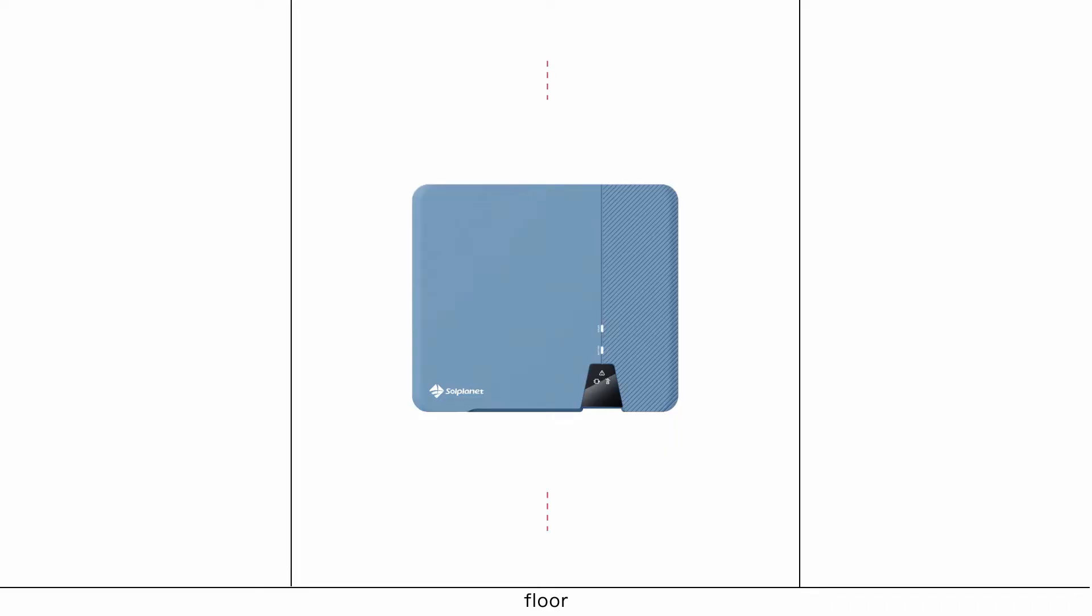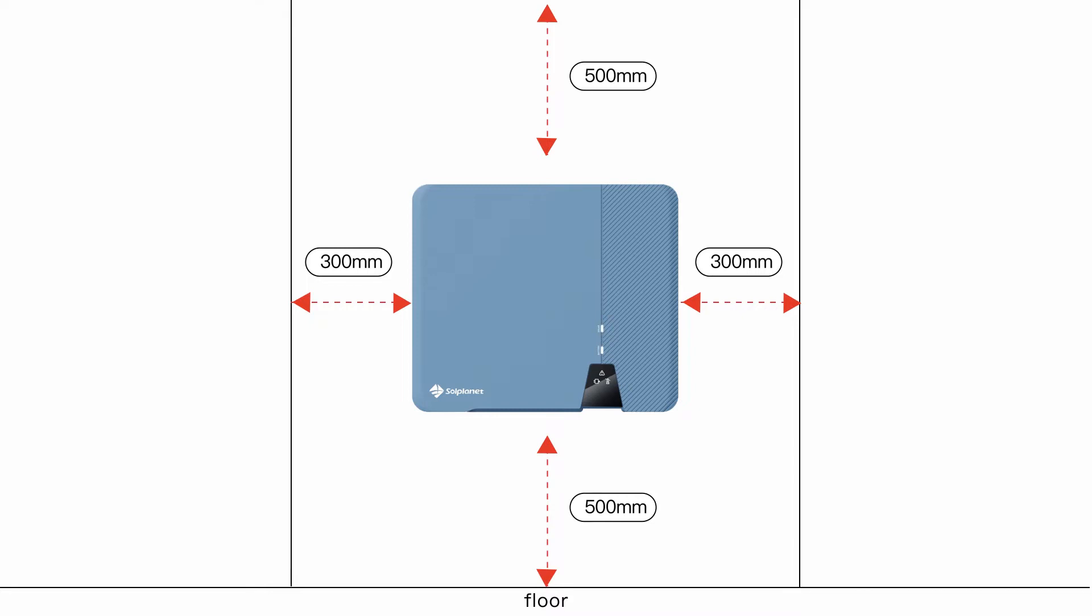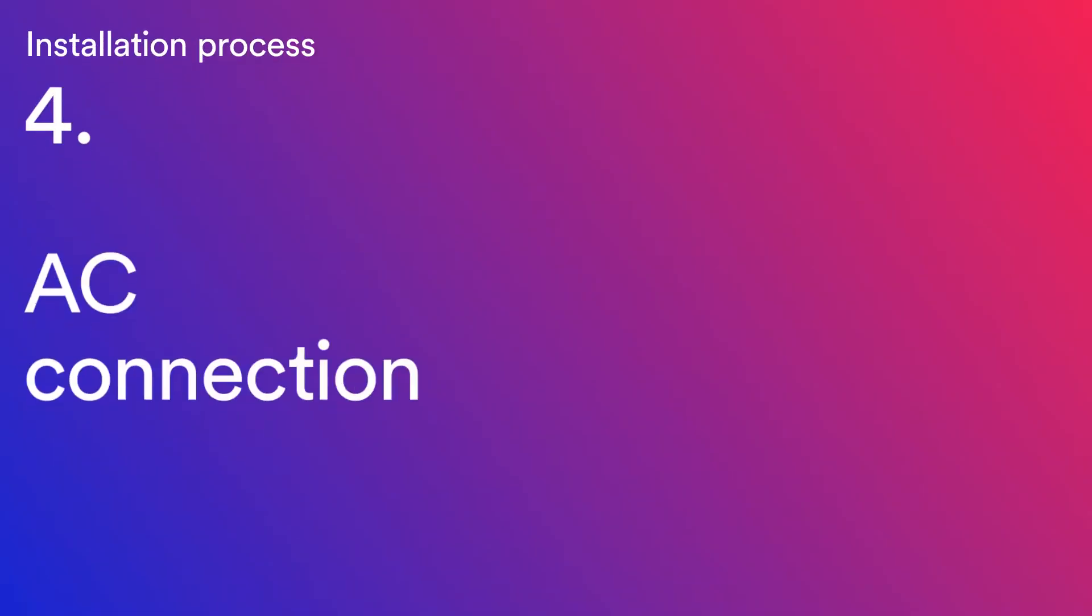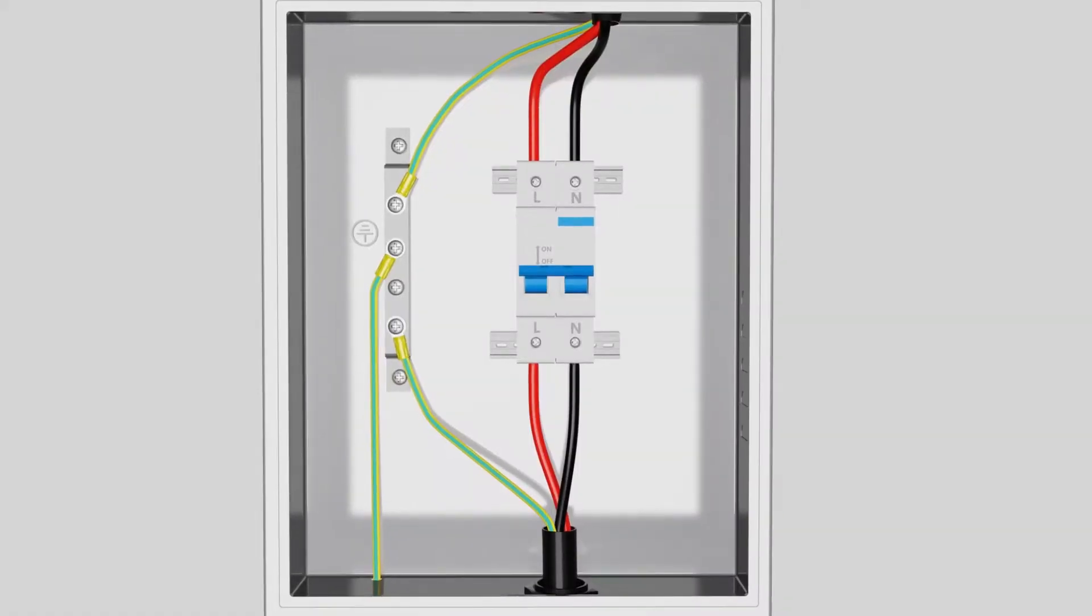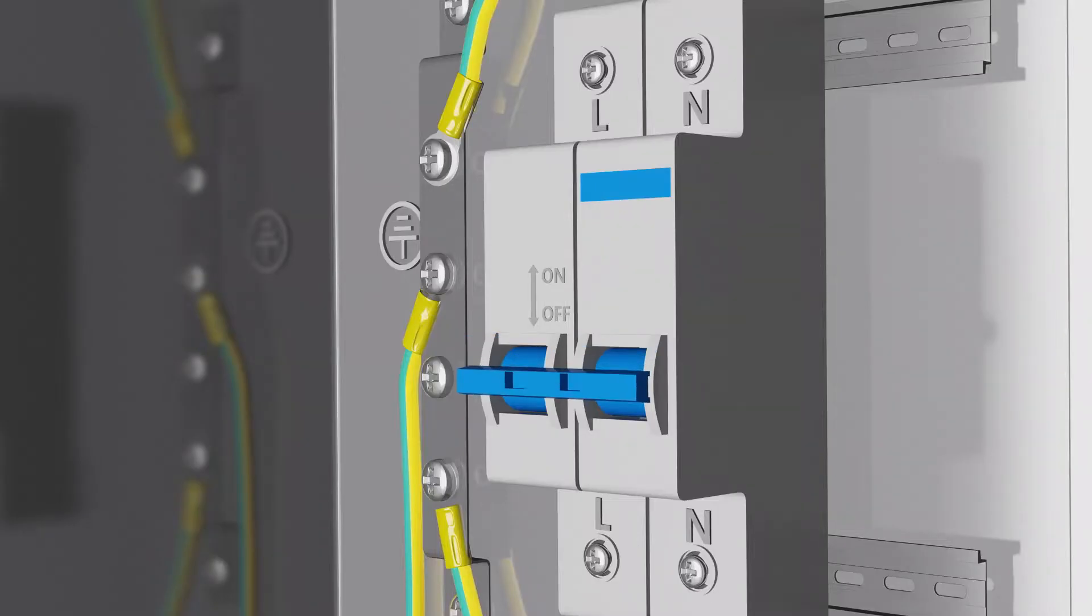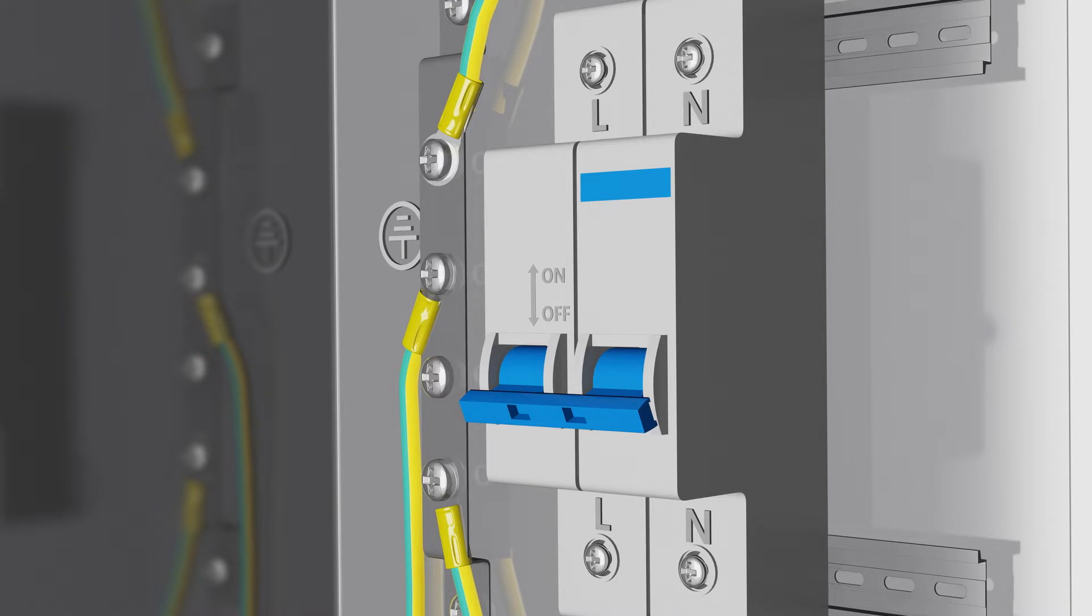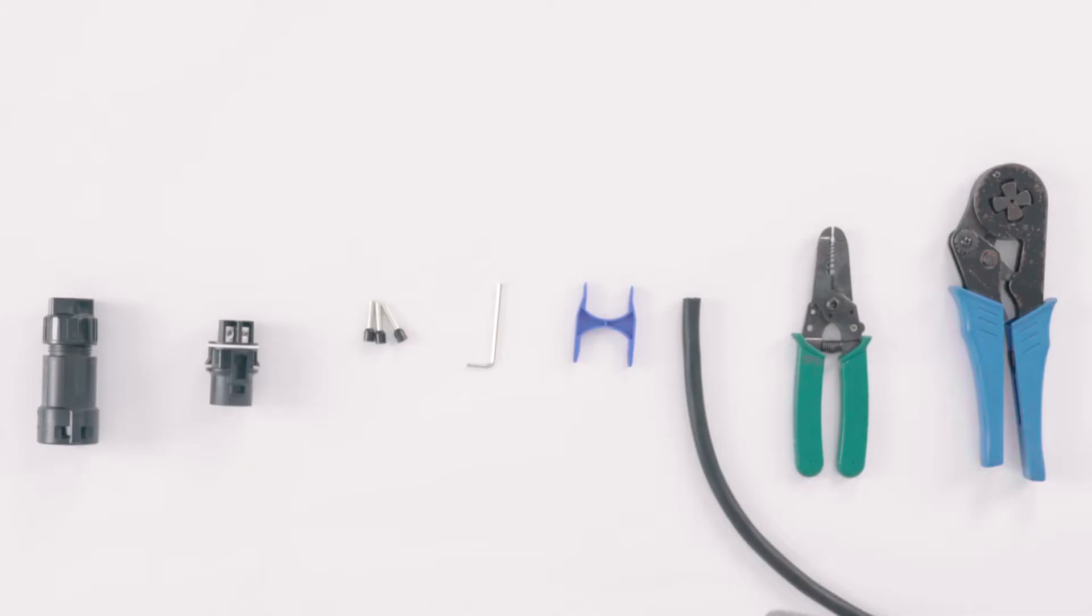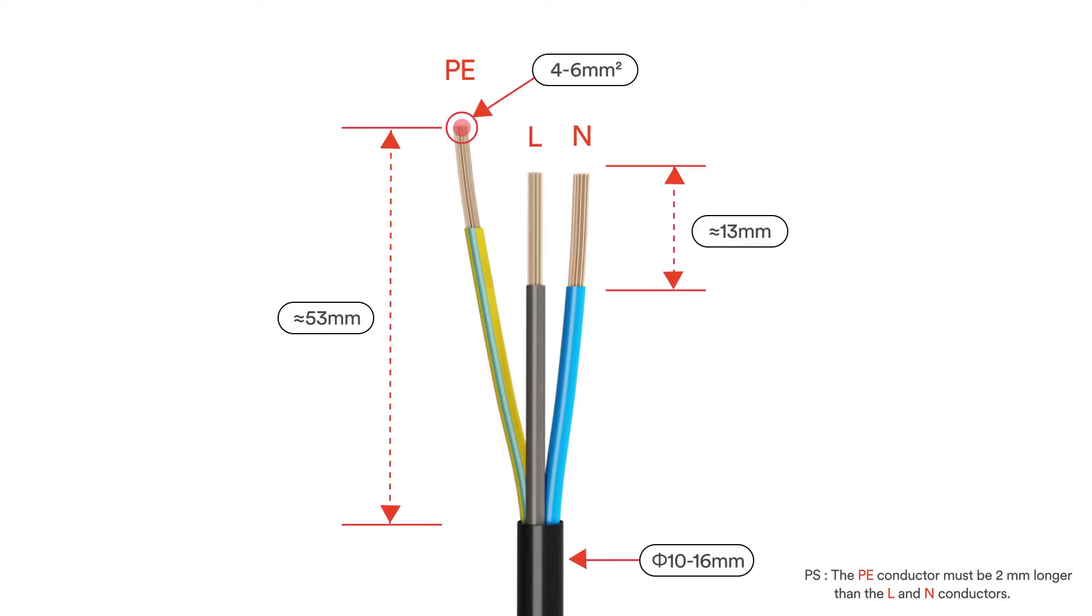To ensure adequate heat dissipation, the clearances between the inverter and other objects are recommended as follows. Switch off the miniature circuit breaker and ensure it against being inadvertently switched back on. The AC cable requirements are as follows.